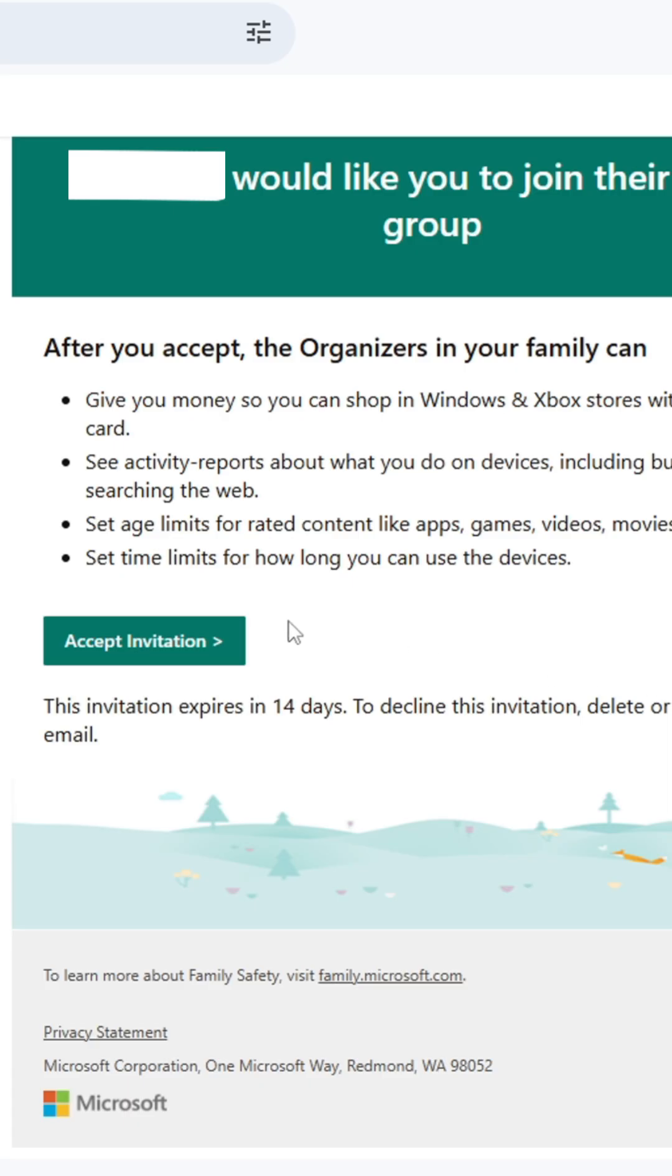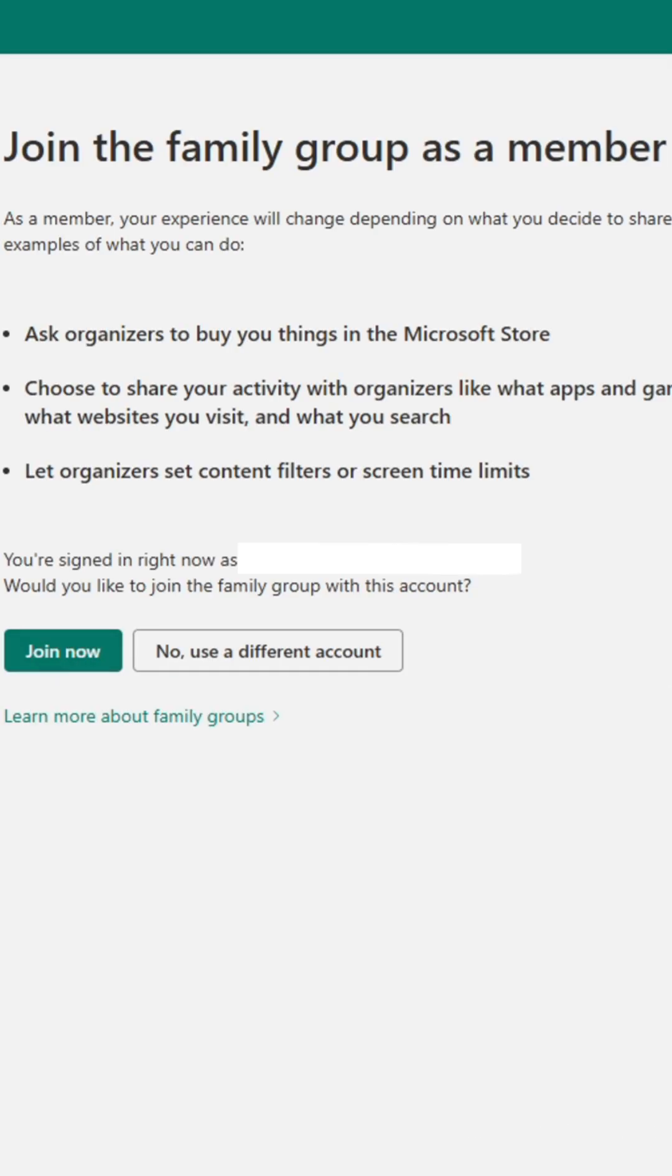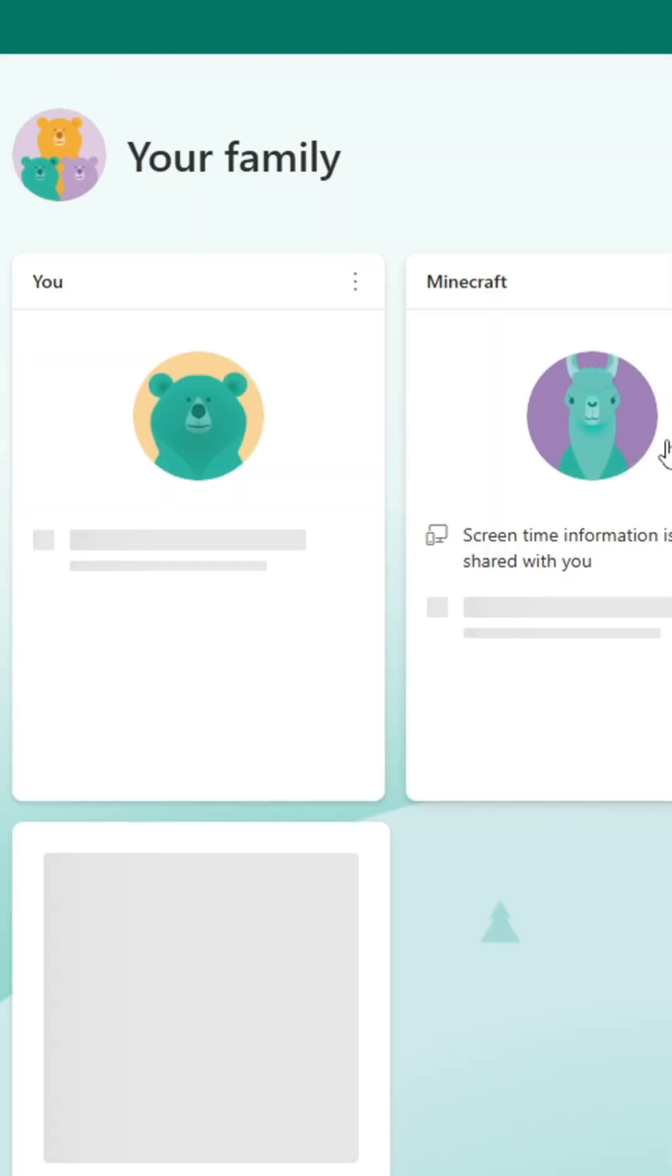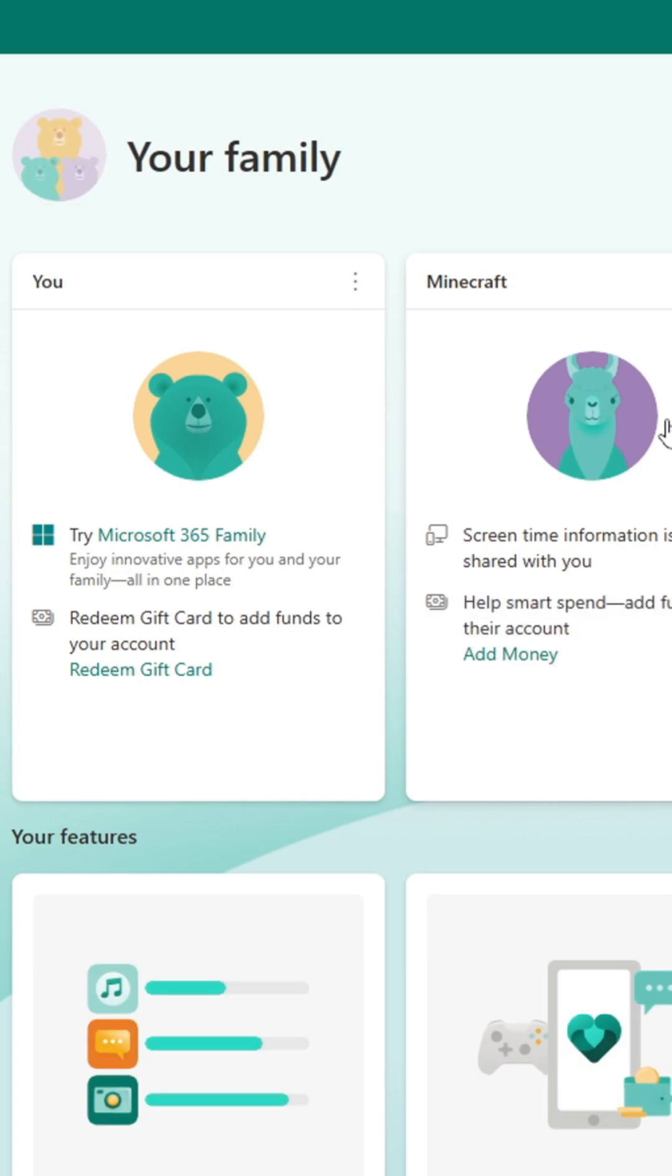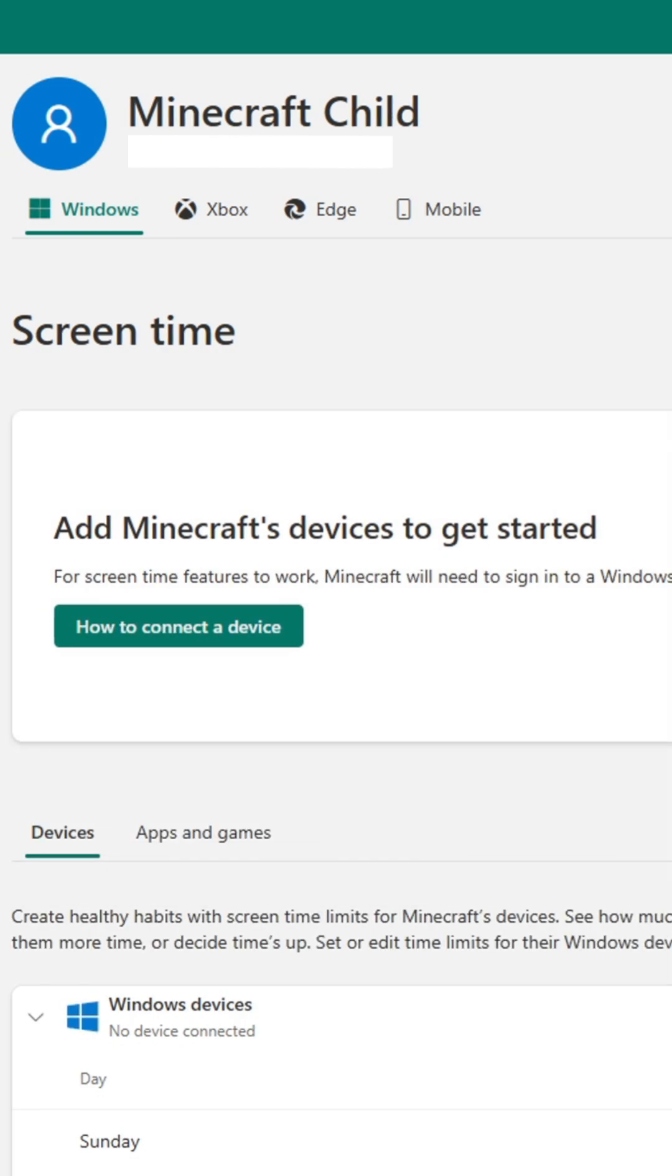Your child will then receive an email through which they or you will need to accept the invitation to complete linking your accounts. Once this is done, simply click on their profile to access security settings.